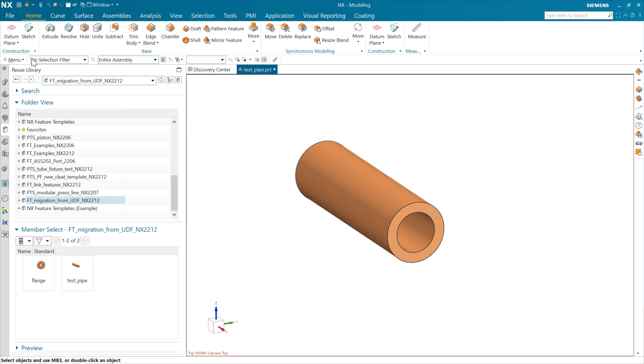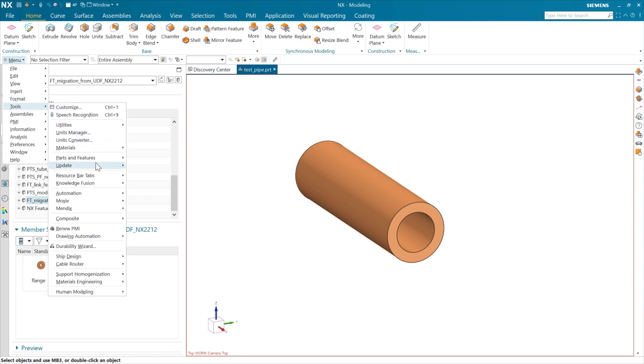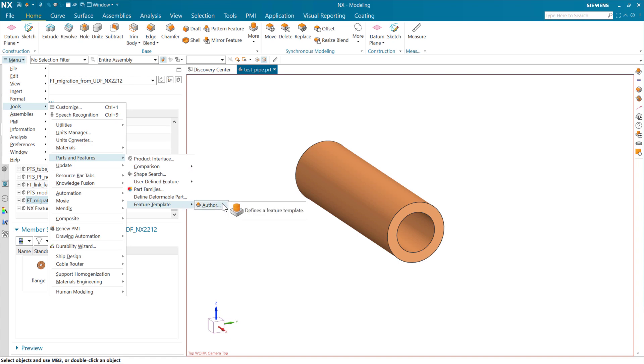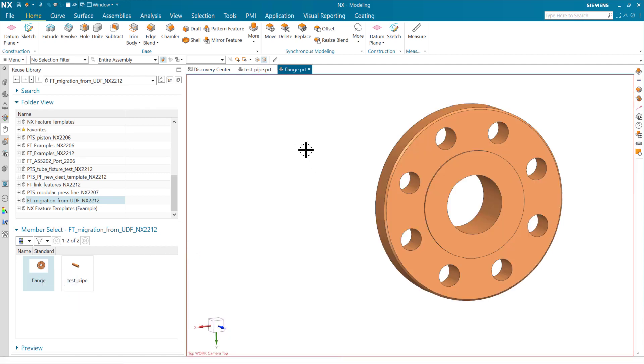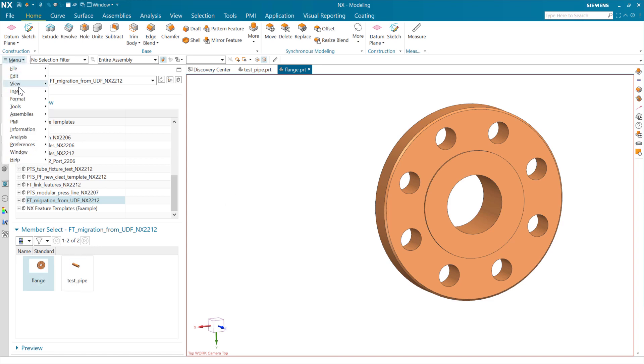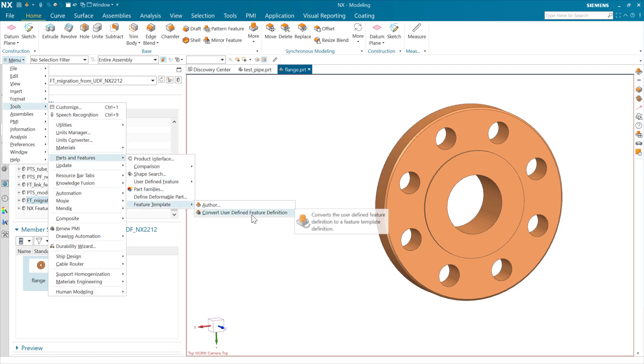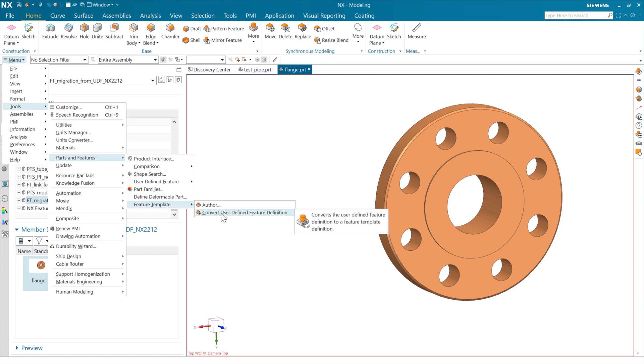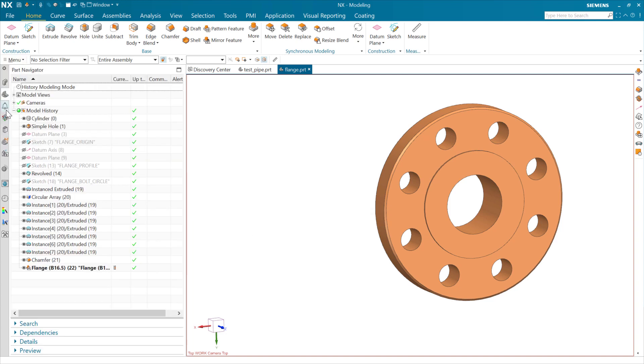Now, as I do that, the place we can do that here is in our tools and in parts and features. And in feature template, we've got to open the part that contains the definition of the UDF here. And so I'm going to open this part here that is the UDF definition part here. And what we can do then is go to our tools and parts and features and feature template. And in this part here, if we're in a UDF definition part, this new utility here will become available. And this is converting a user-defined feature into a feature template definition.